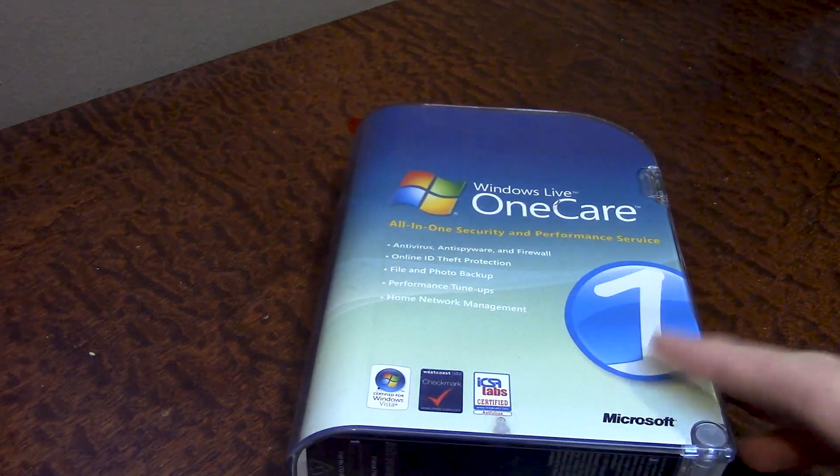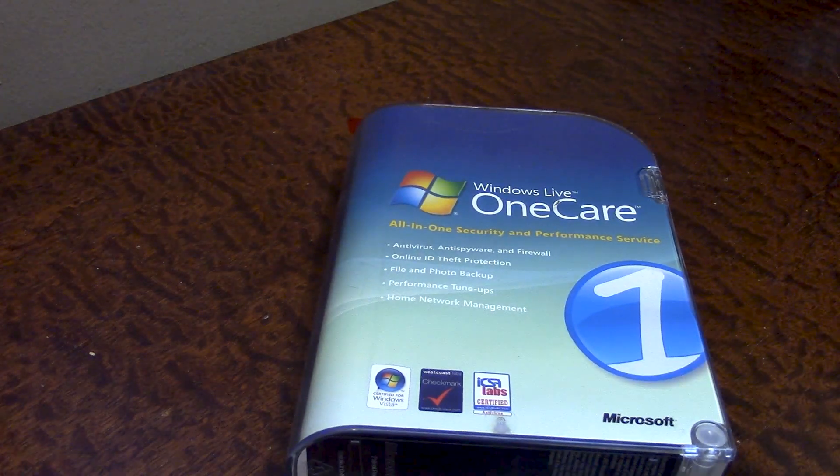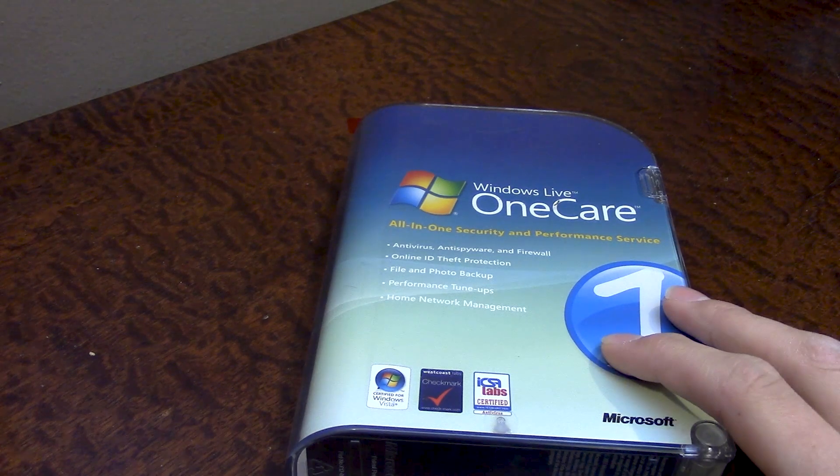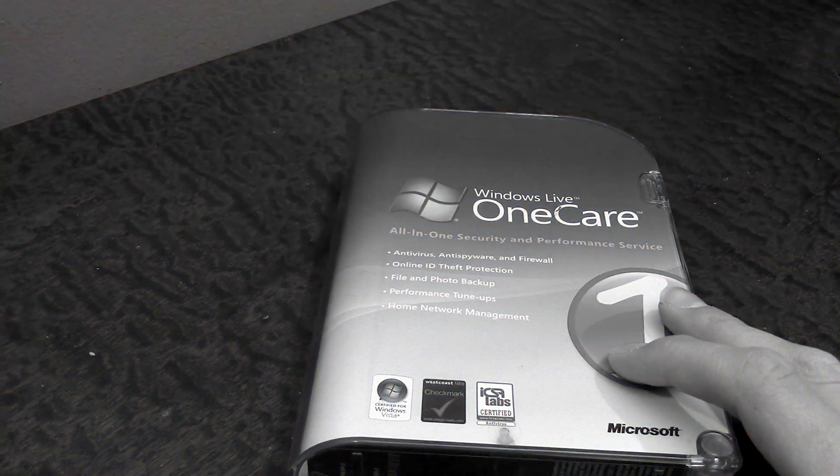Hello, everybody, and welcome back to another episode of Time Travel. Today, we're going to be taking a look at a program, or a program suite rather, called Windows Live OneCare.